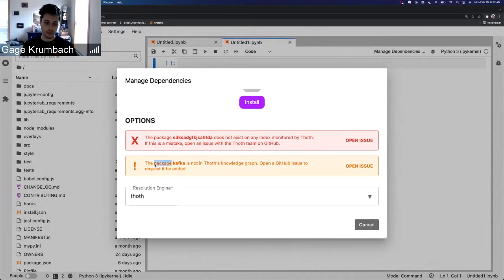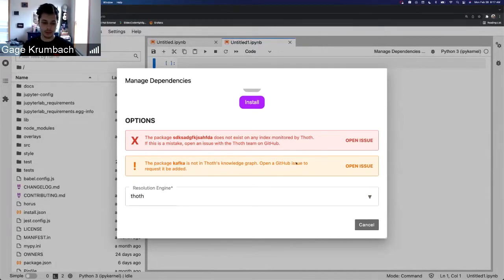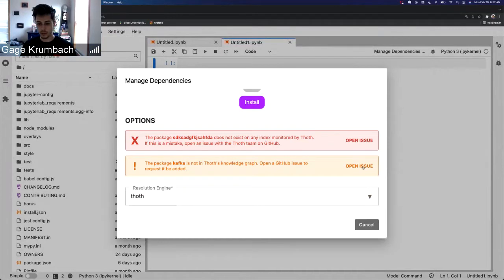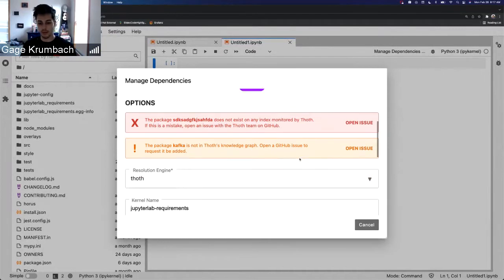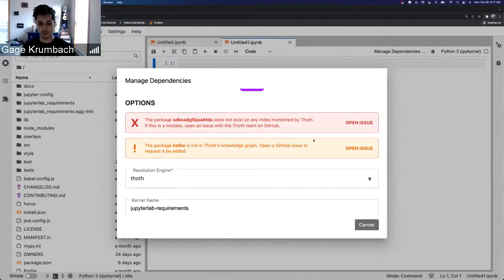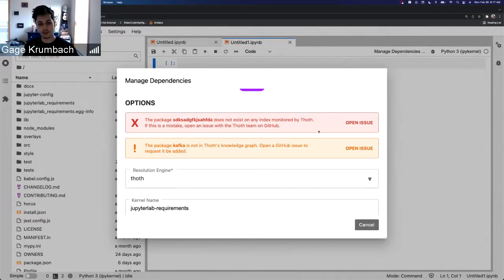And if that is a mistake, we can open an issue. Same thing, package Kafka is not known in Thoth knowledge graph, so it's a little bit different issue saying it's a package but it's not known to Thoth at the moment. And then we can open an issue to have it added.